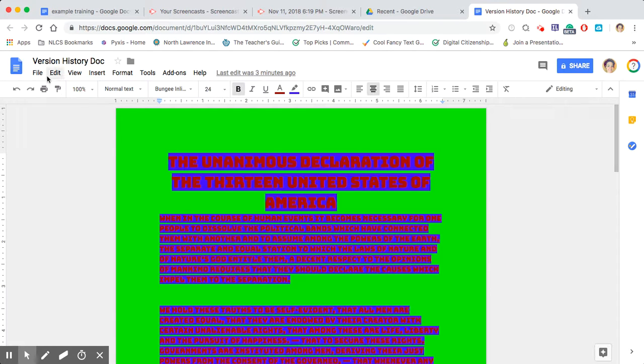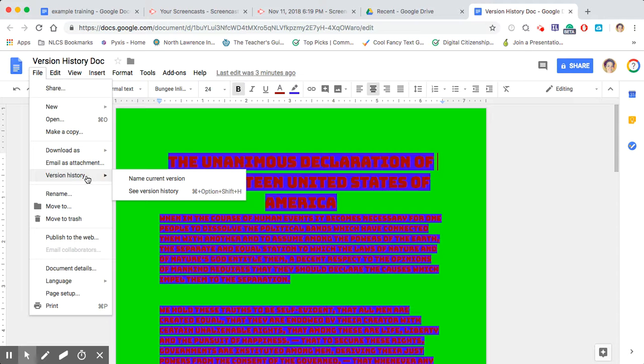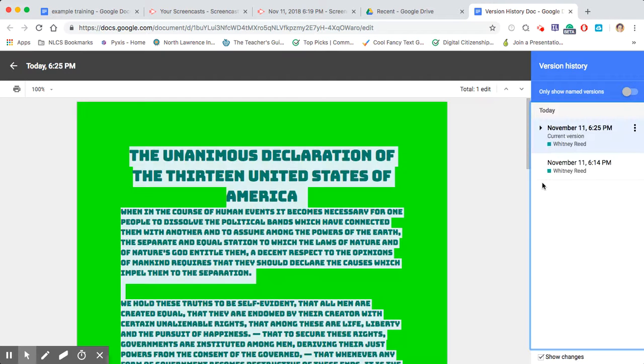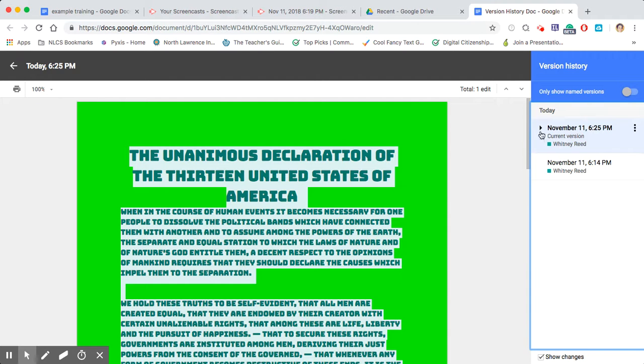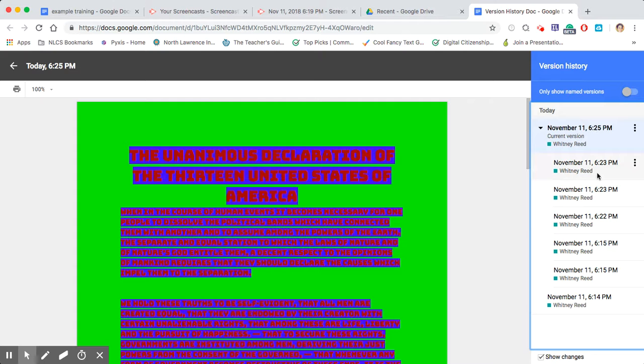So what you can do is go to file version history, see version history. And it's going to give you kind of like the dates that it was worked on, but you can click this little arrow and expand it.